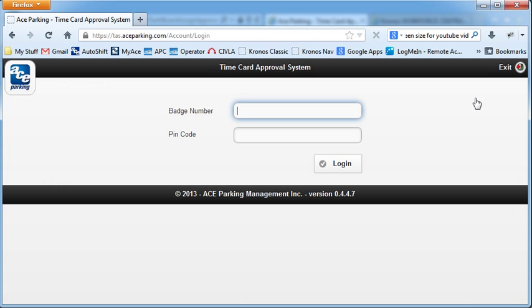And by clicking that, it'll go to his time card, but I had taken too long with this video, and it had timed out on me. So I'm going to log back in as him.